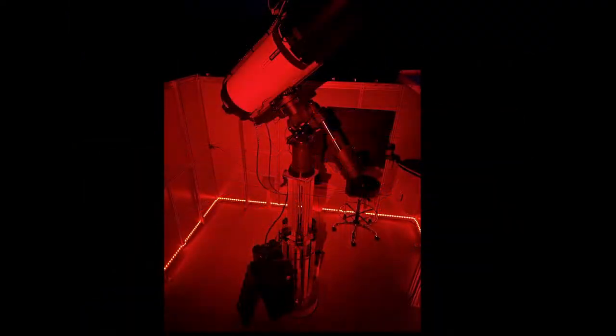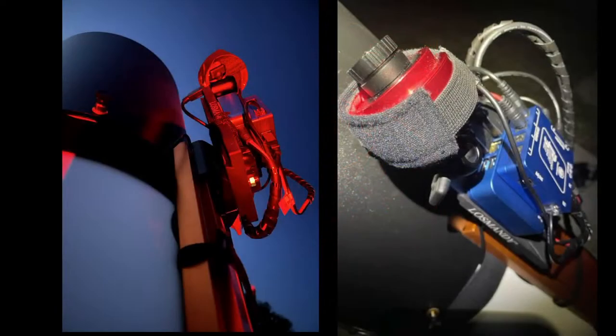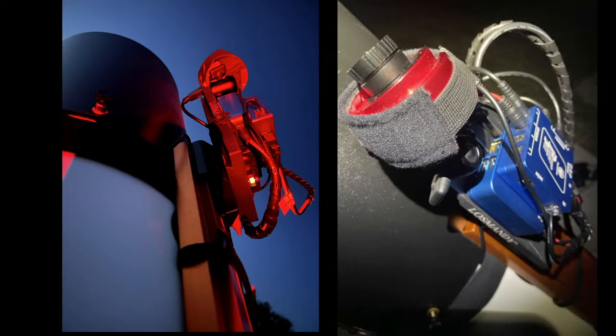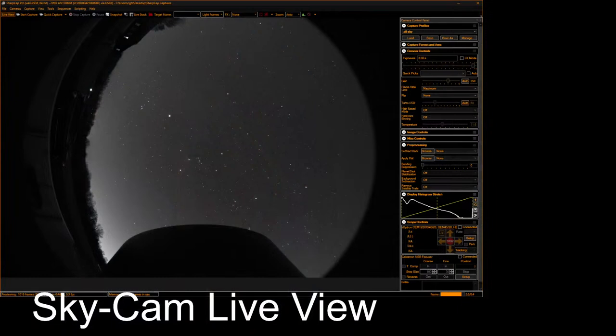It's 11 inches aperture and at the business end of that scope we have an ASI 2600MC Pro. On top of the scope, we have a little ASI 178 monochrome camera, not attached to a scope. That gives us about a 150 degree view of the sky, which lets us stay connected with the stars.